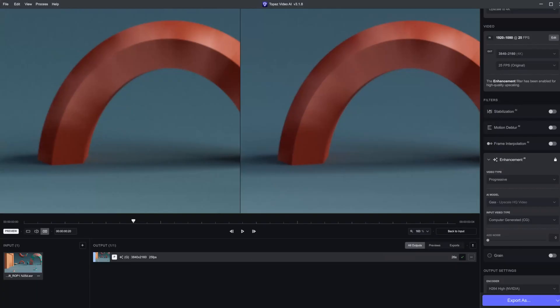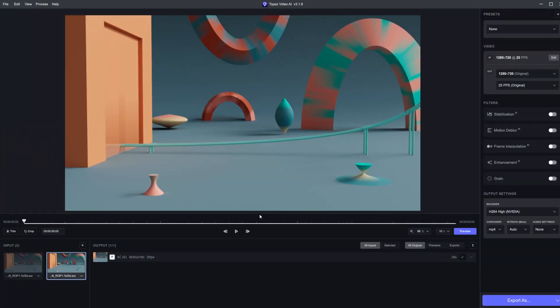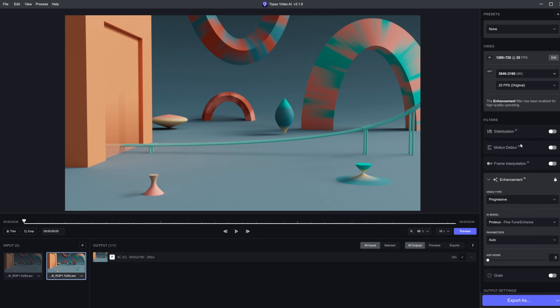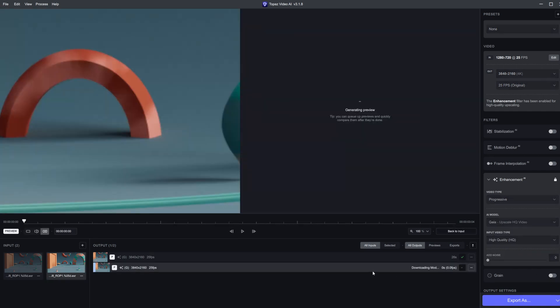Back in Video AI, I'm going to drop in the second video, which is rendered with the same noise pattern. This one was rendered at 720p, a little bit different, but shouldn't make too much difference with the actual noise pattern. Let's click preview and let this calculate.